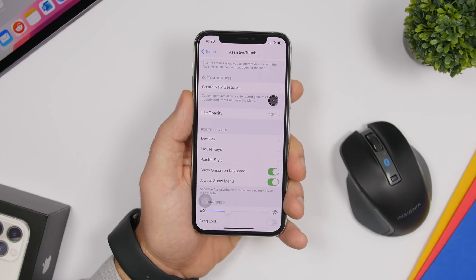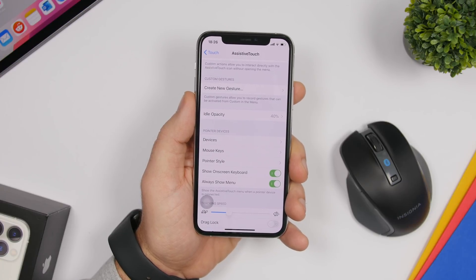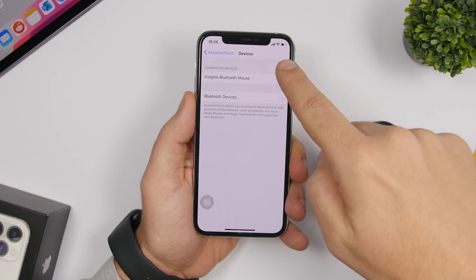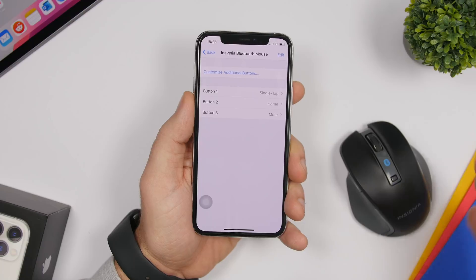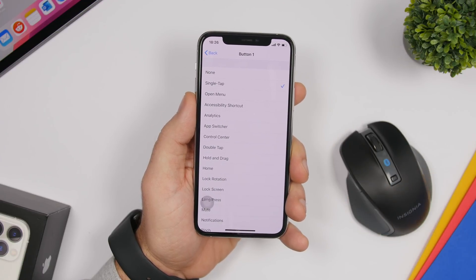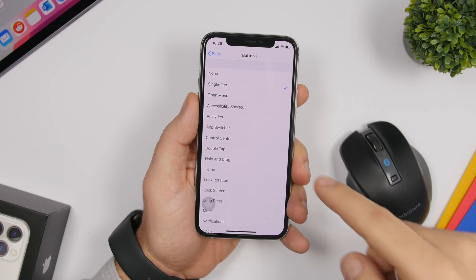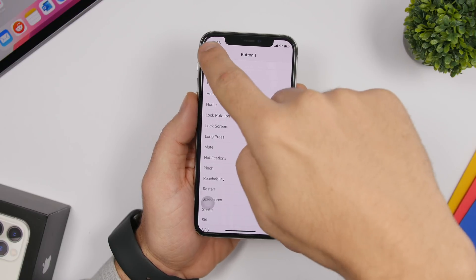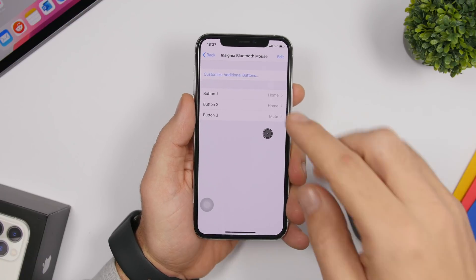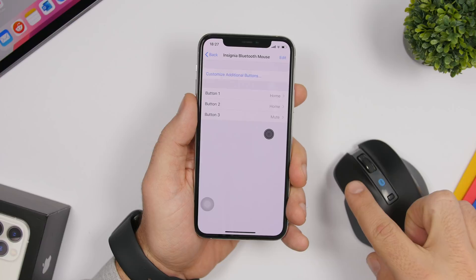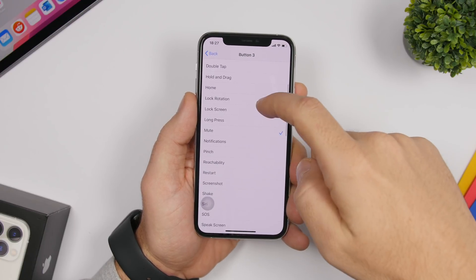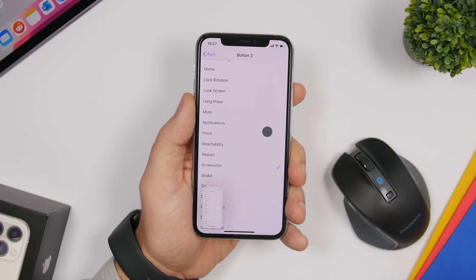If you use a Bluetooth mouse with your iPhone or iPad, go to Settings > Accessibility > Touch > Assistive Touch > Devices and find the connected device. You'll see the buttons listed — in this case three buttons — and you can choose the action performed by each. For example, setting Button 1 to Home takes the device home, and setting Button 3 to Screenshot takes a screenshot. You can assign any action you want to each button.